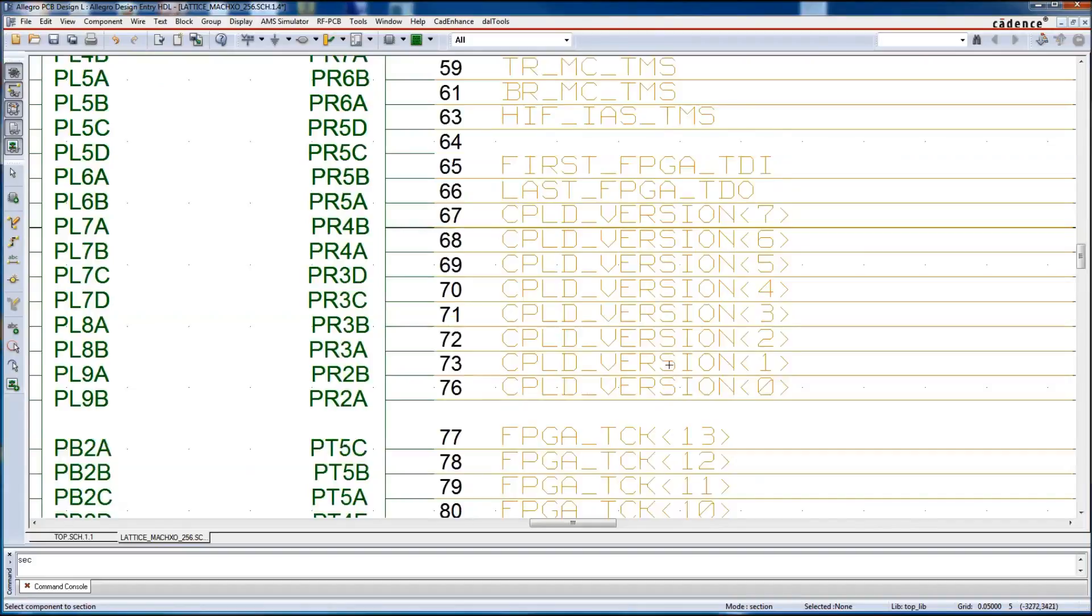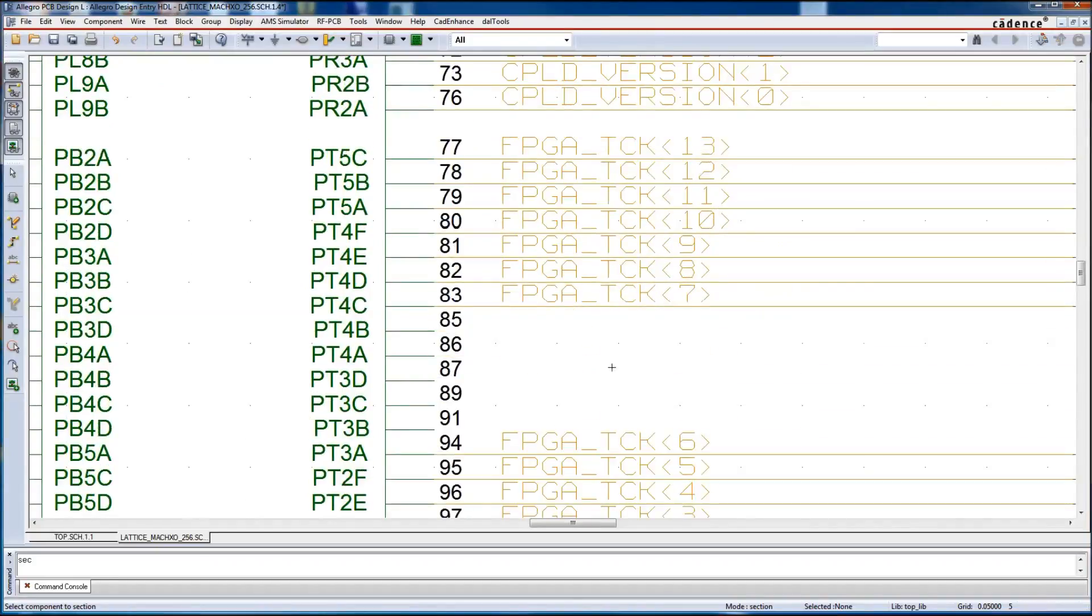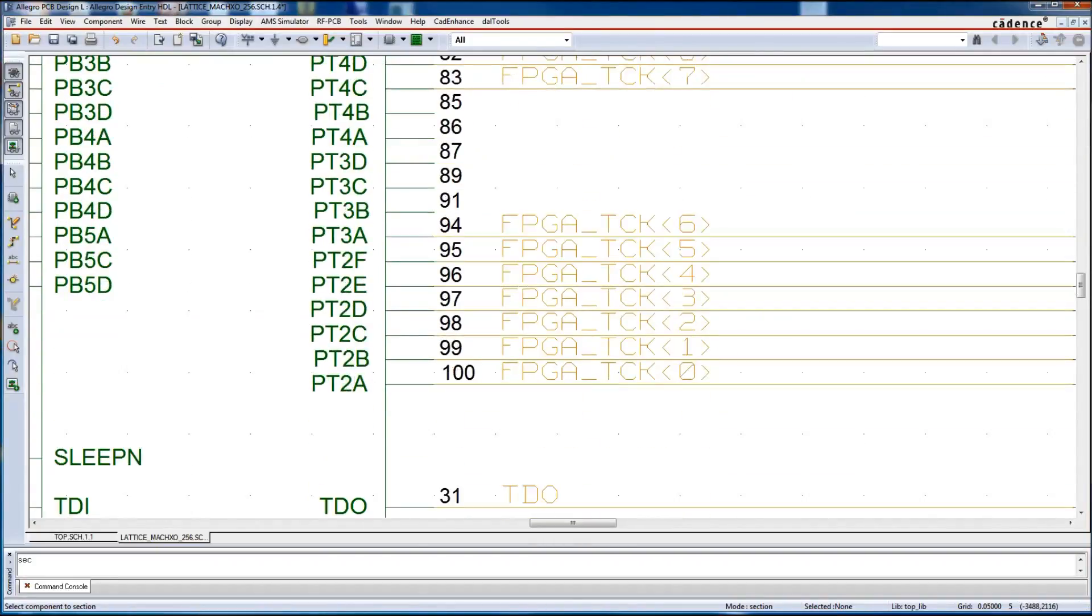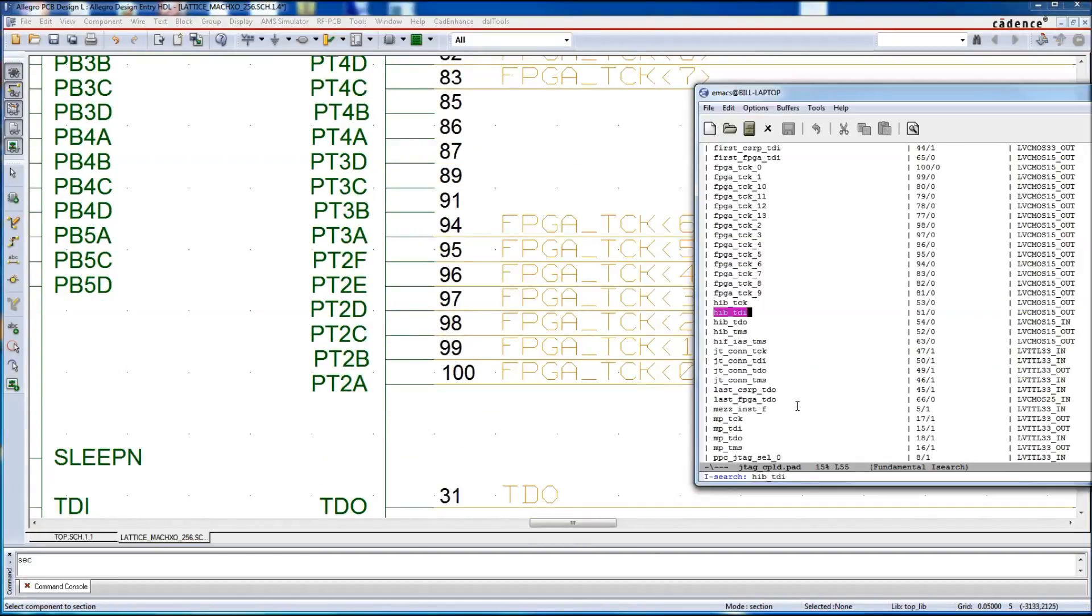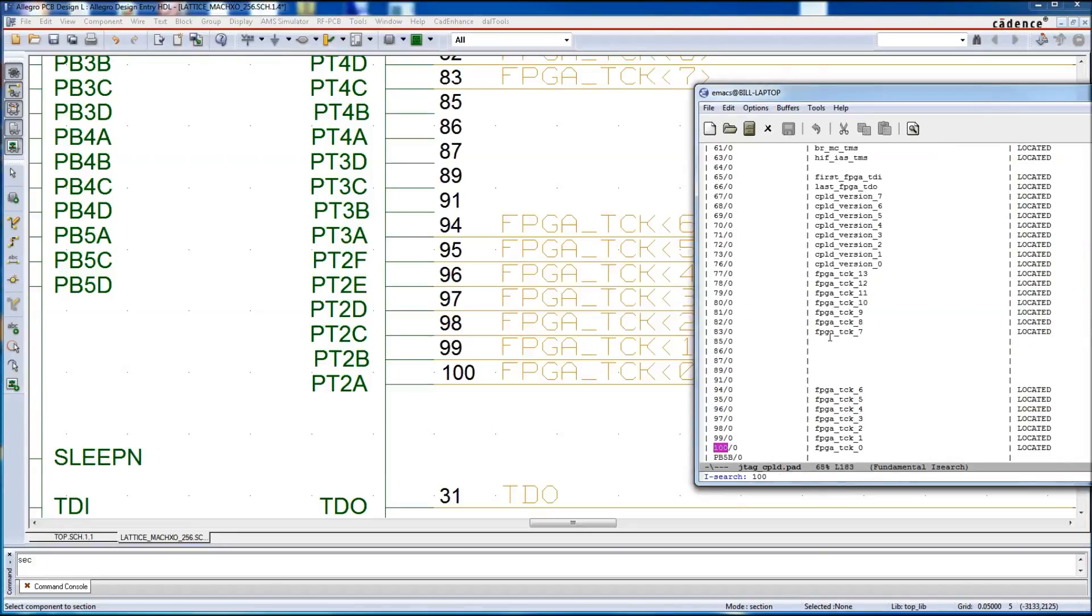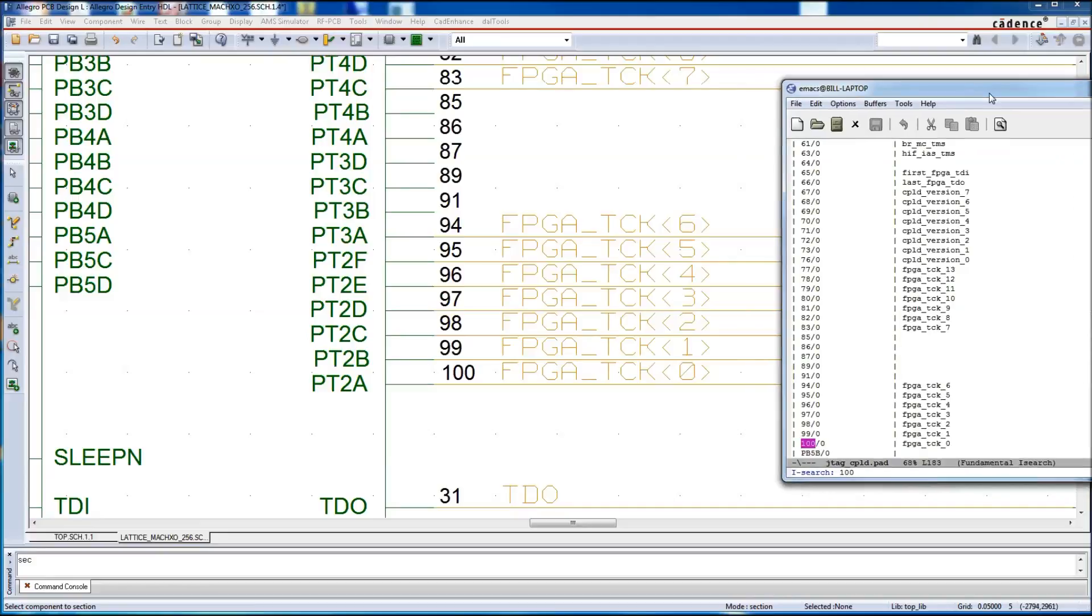Now we'll slide down to the bottom pin, pin 100 there, and we'll pop up the report again. And we see FPJ-T-C-K-0, and we can see that we added a bus member, so the angle bracket 0, because we vectorized.